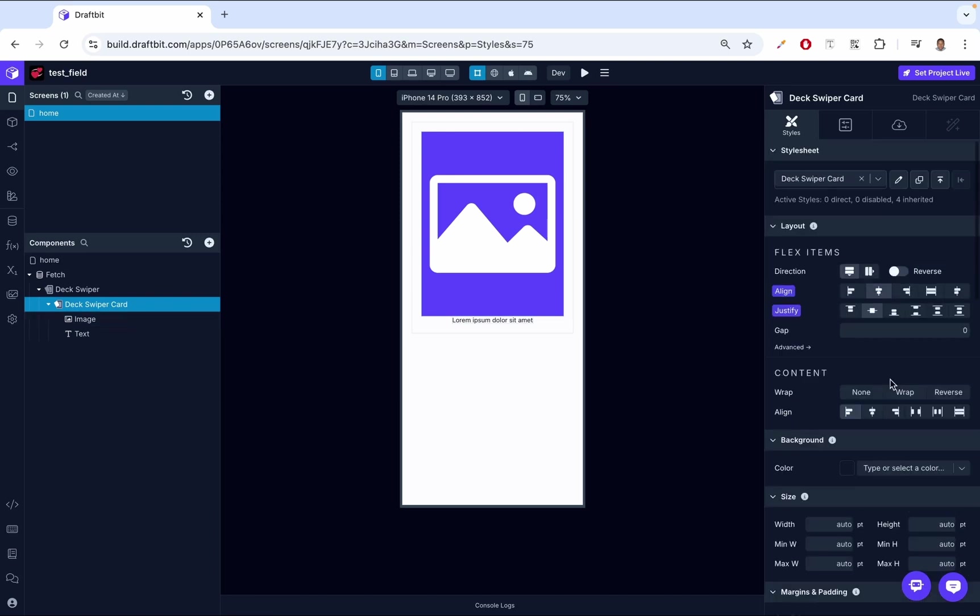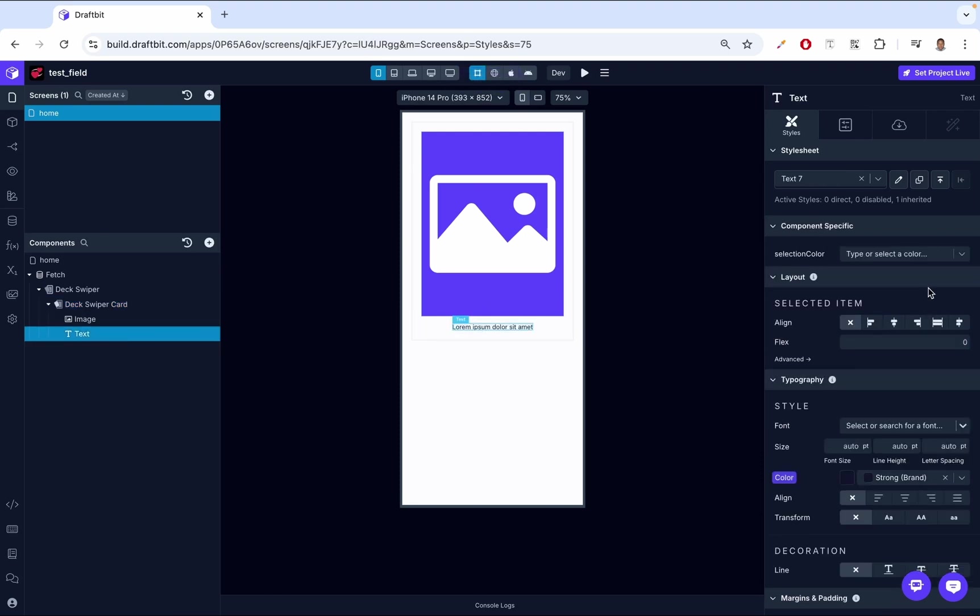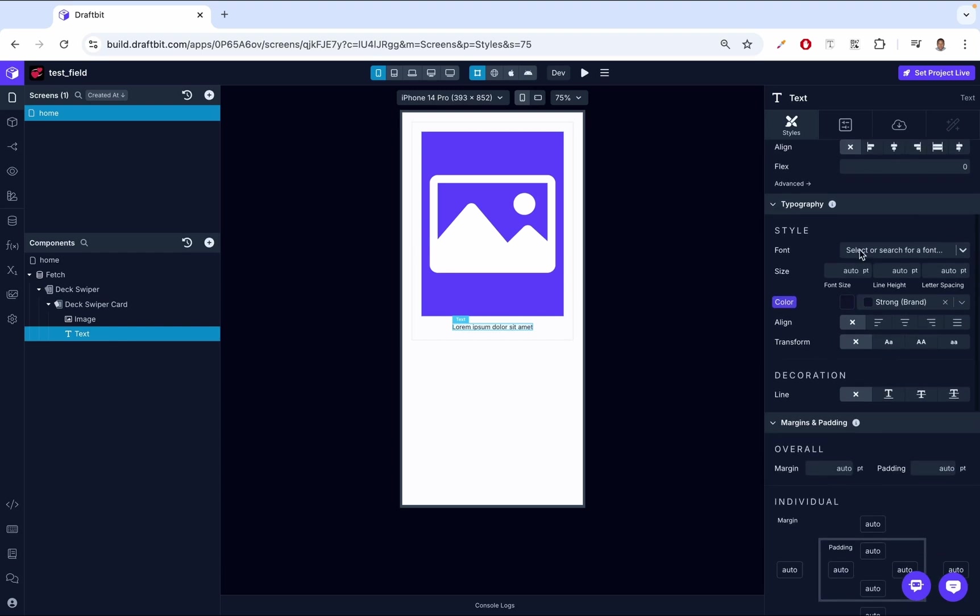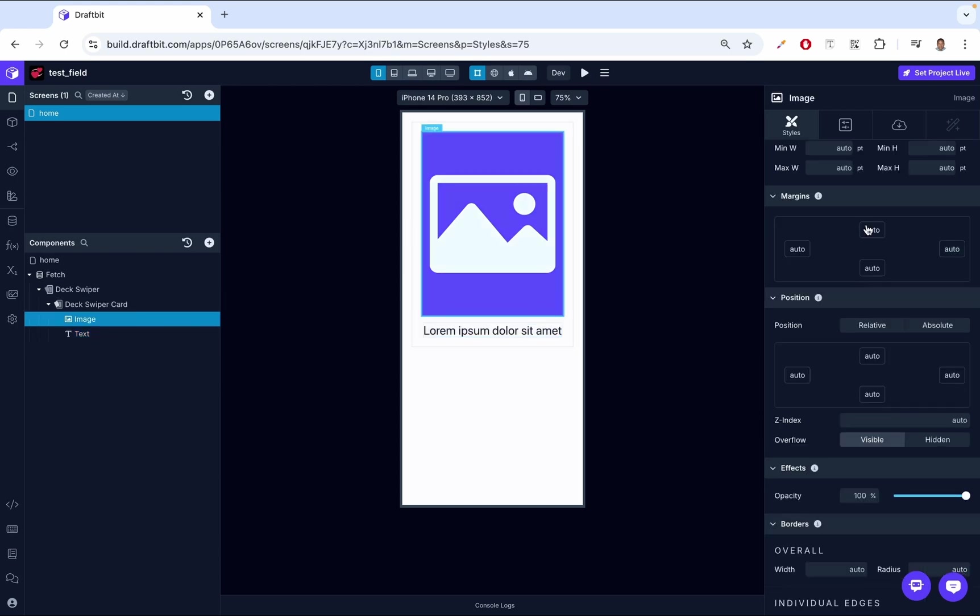We come back here, we add some gap. Gap allows us to have space between these two components, so you have space between the image and the text. Let's put it as 15. You're going to see the text is going to move a bit down. Let's go to the text, let's have that text be of size 26 so we can see everything better.